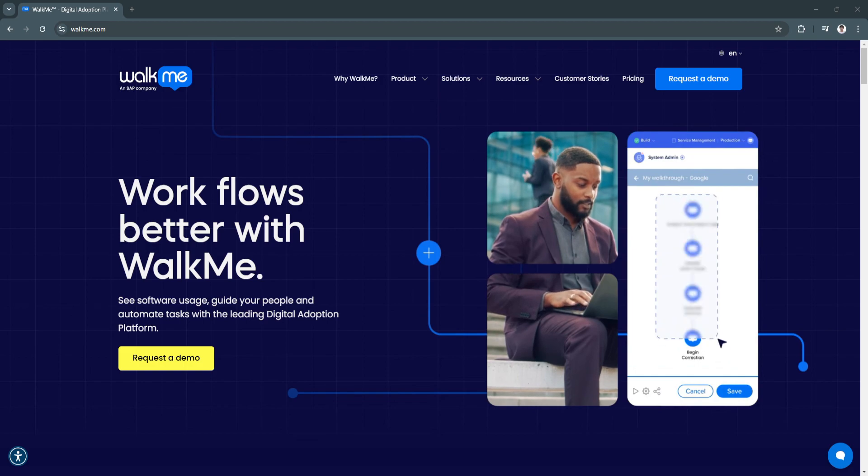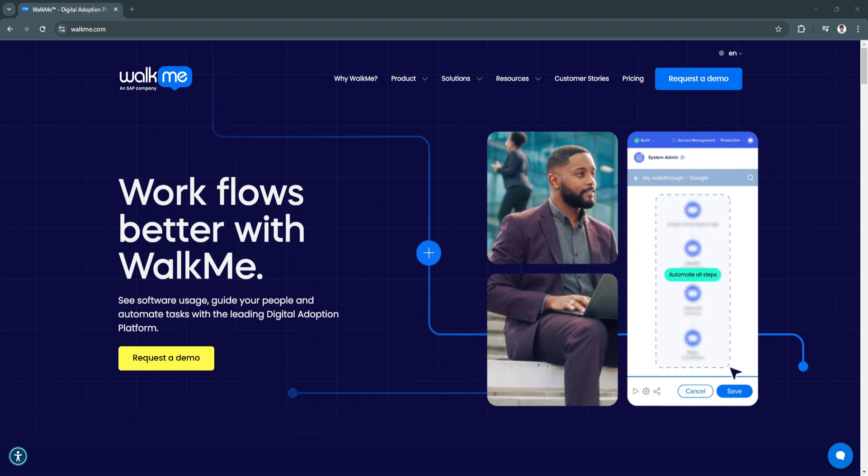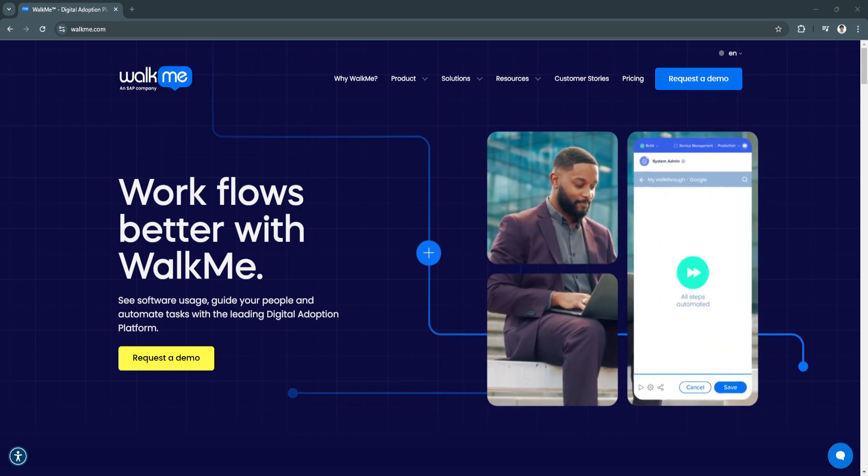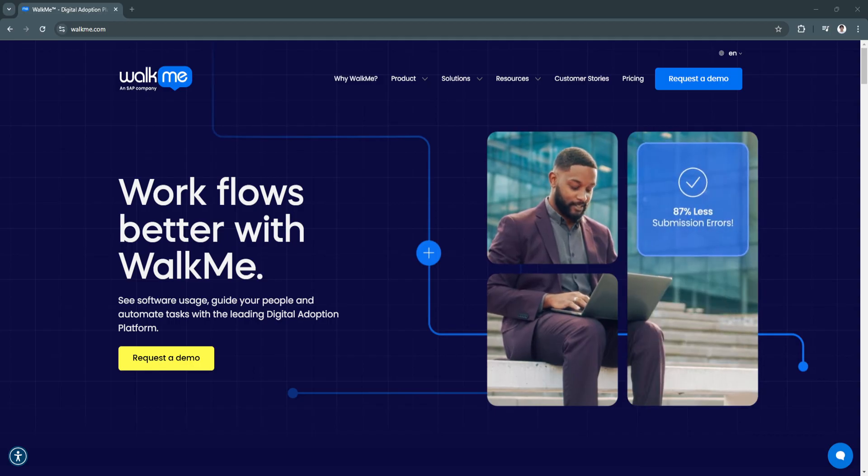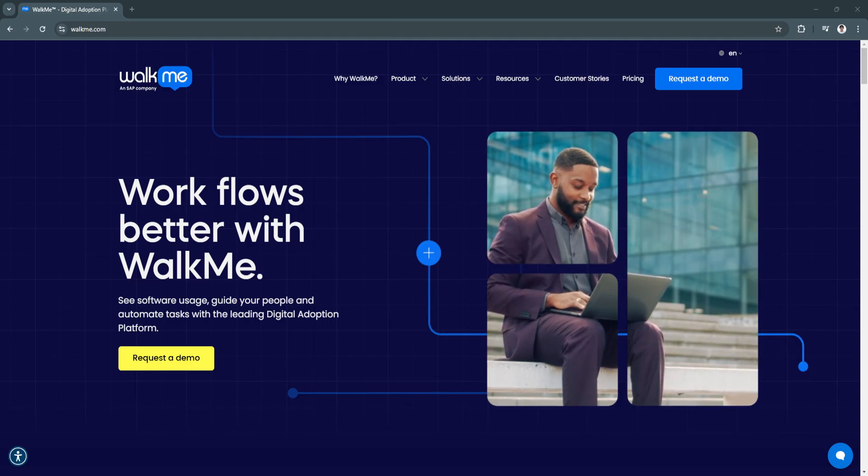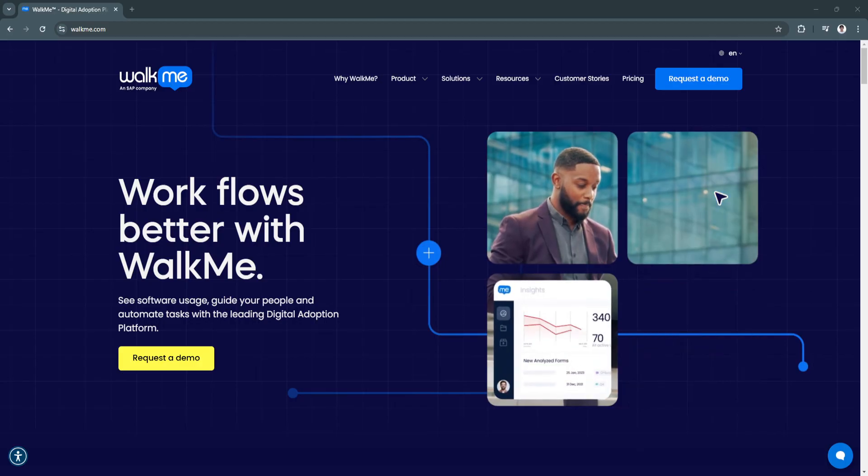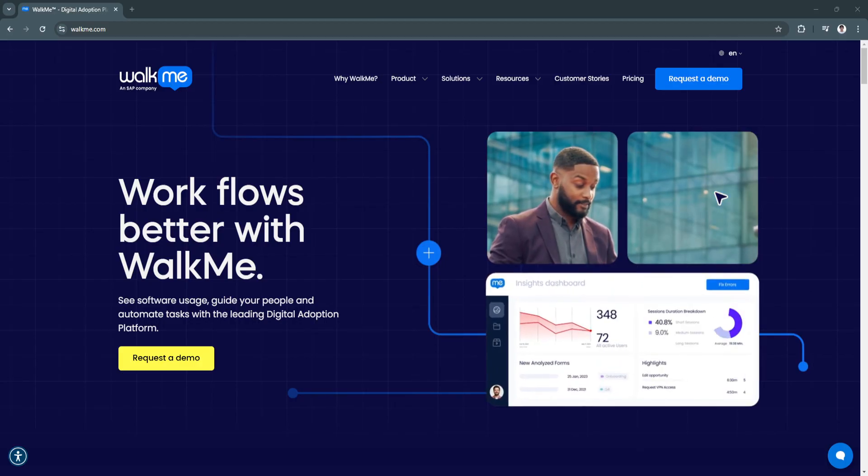improve user experiences, and drive efficiency. By providing step-by-step walkthroughs, real-time assistance, and actionable analytics, WalkMe transforms the way employees, customers,